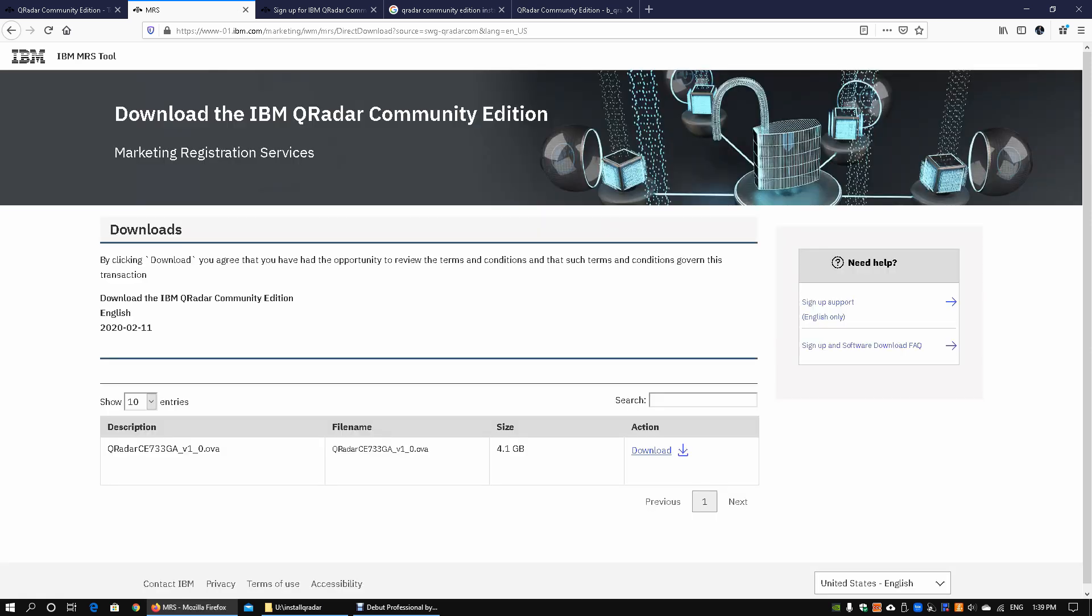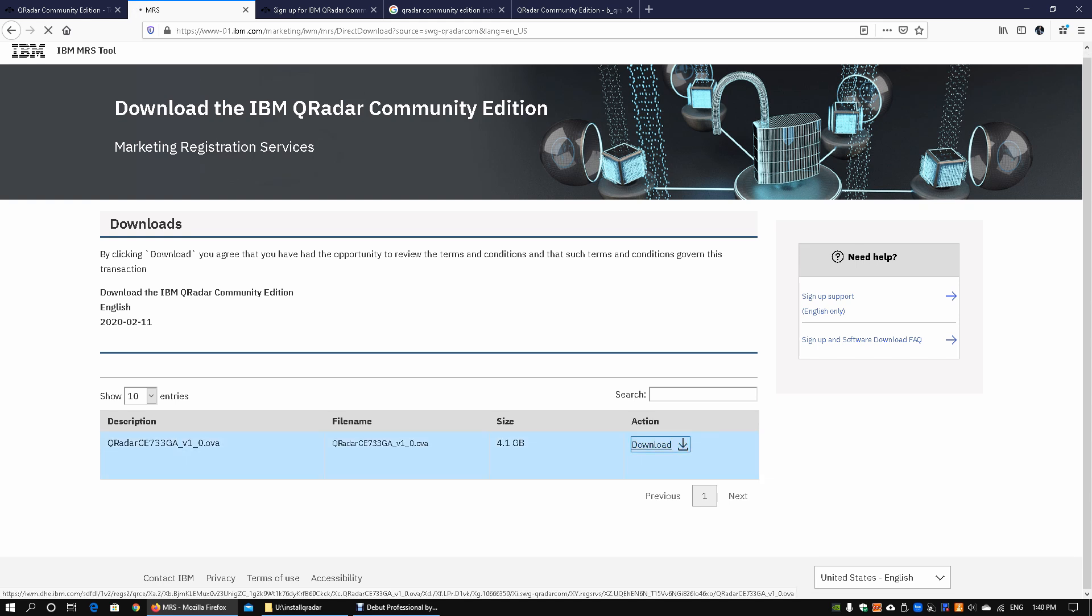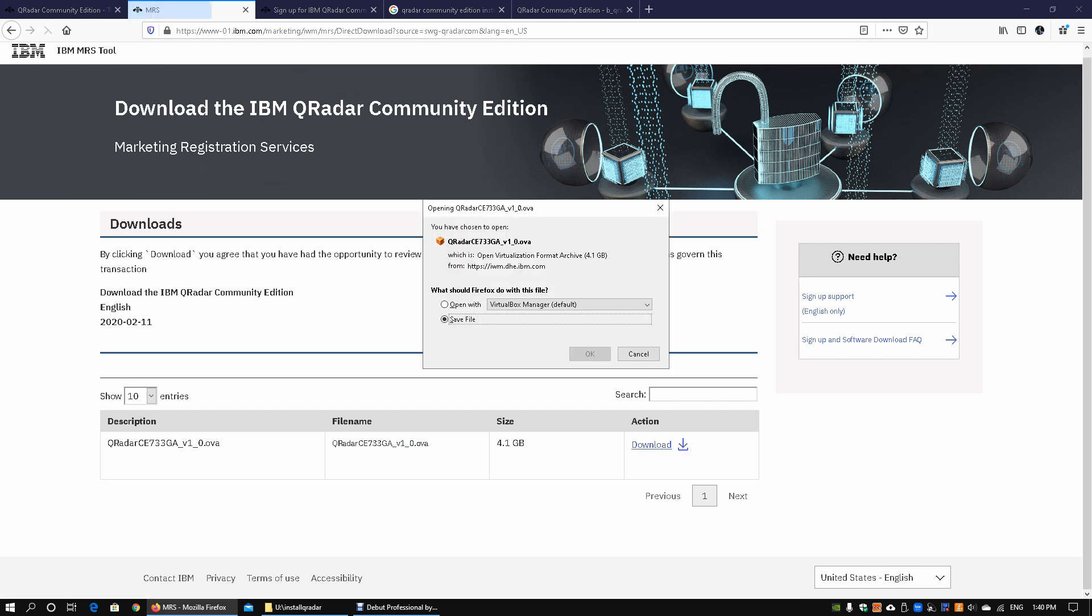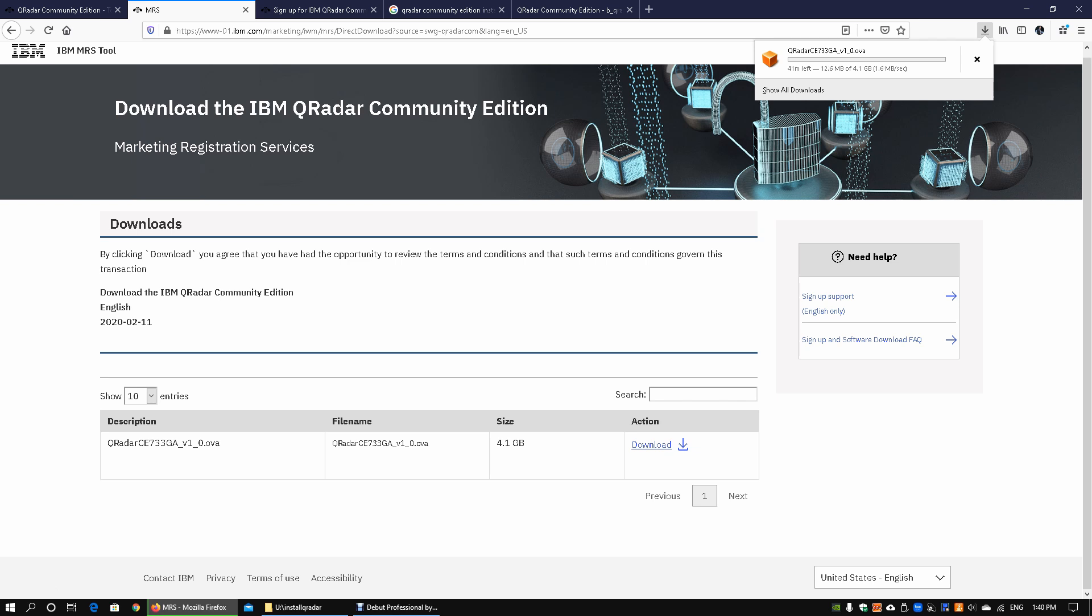After you have signed up for your account or registered your account or logged into your account, you'll be prompted into the downloading IBM QRadar Community Edition page. All you got to do is click on the download and once you click to download it will download the OVA file which is about 4.1 gigabytes. When you click on save file, you can save it directly into the desktop or into the download page. Here we can see it takes about 41 minutes to complete the download.